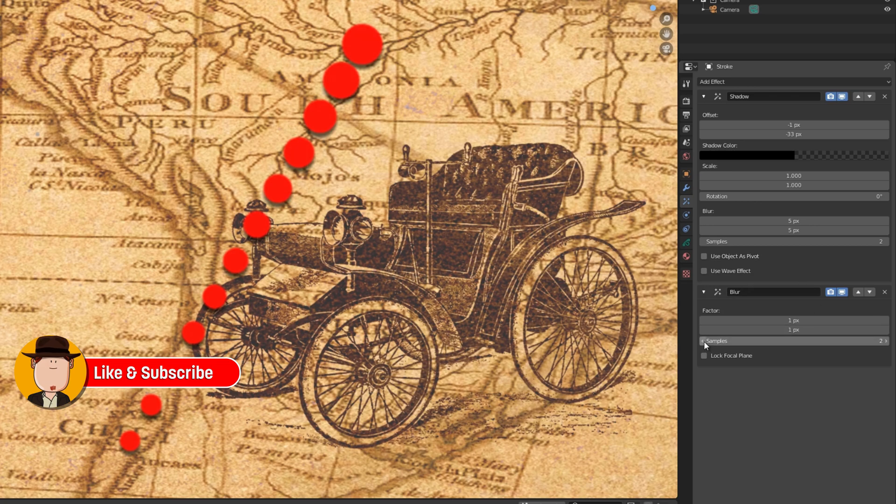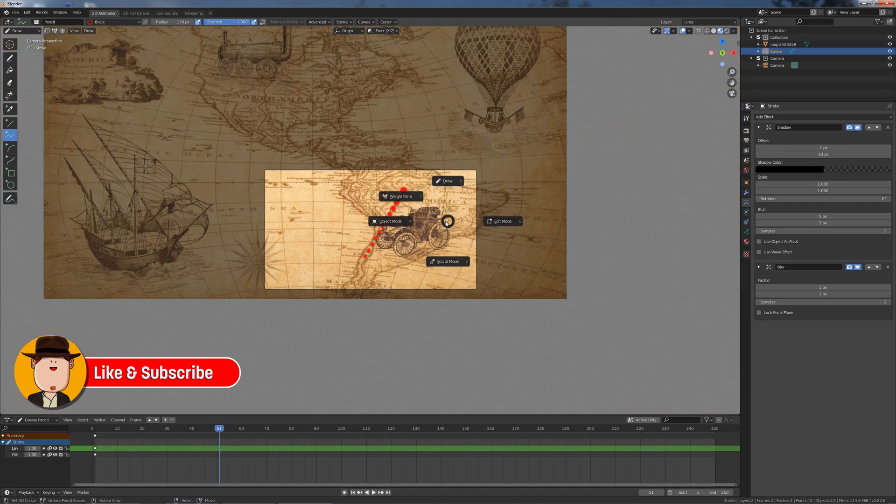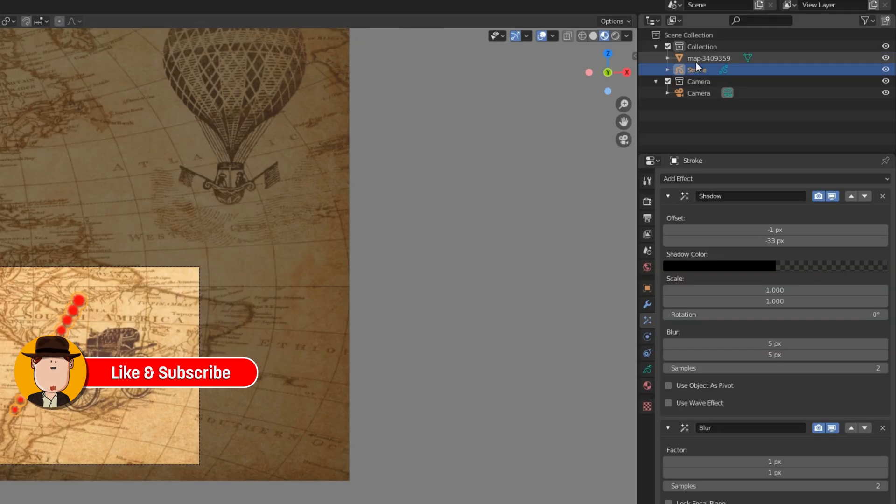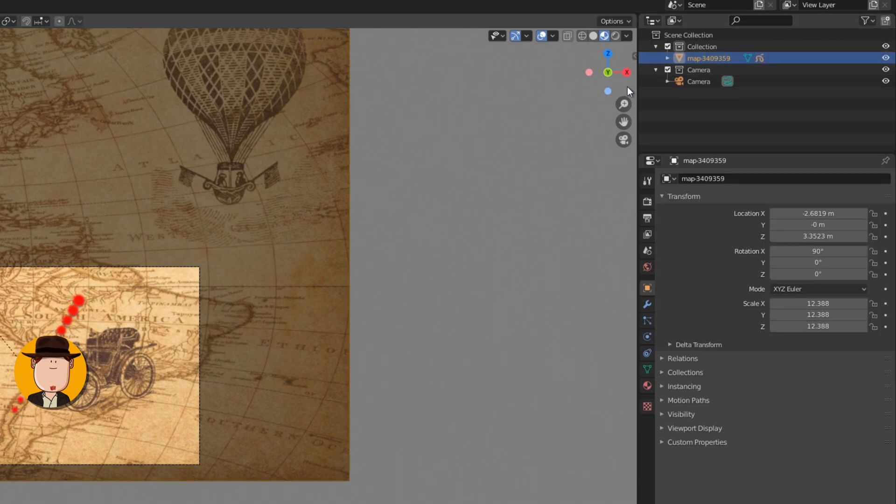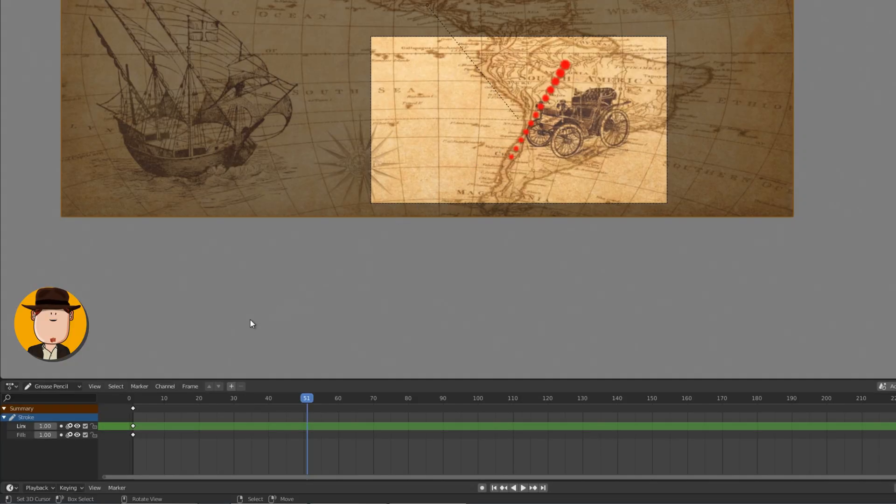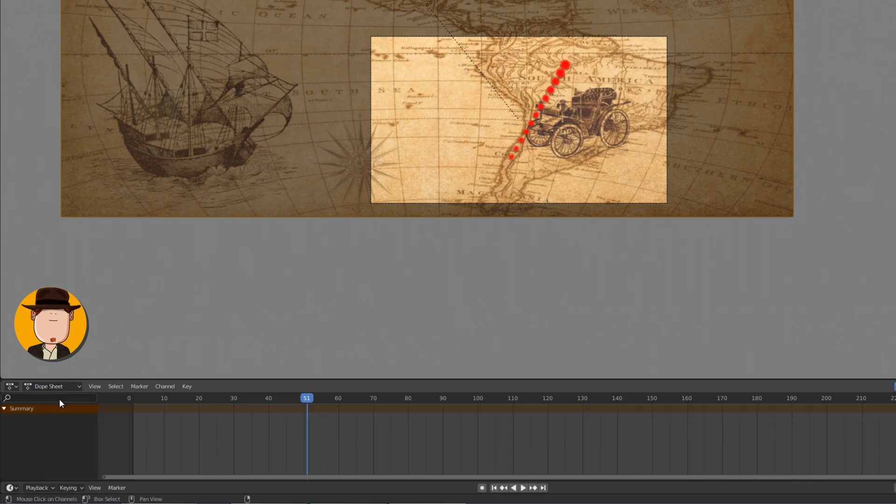When you're done, go to object mode and in the outliner drop the stroke object on top of the image and hold shift. This will parent the stroke with the image. Now choose the image and change the timeline to dope sheet.